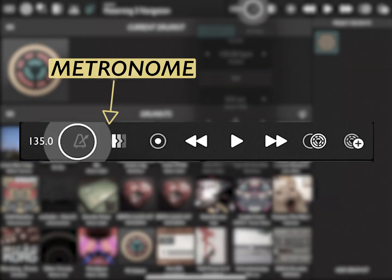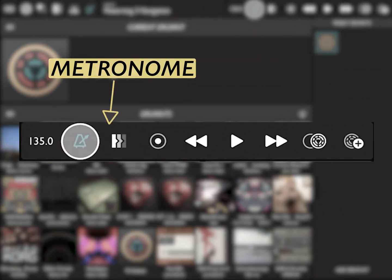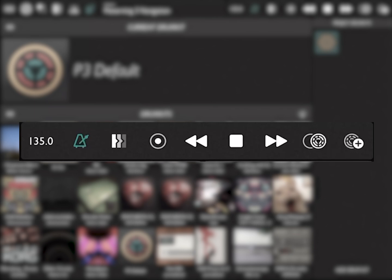Next to that, we have our metronome. When we turn the metronome on and press play, you'll hear the metronome playing.